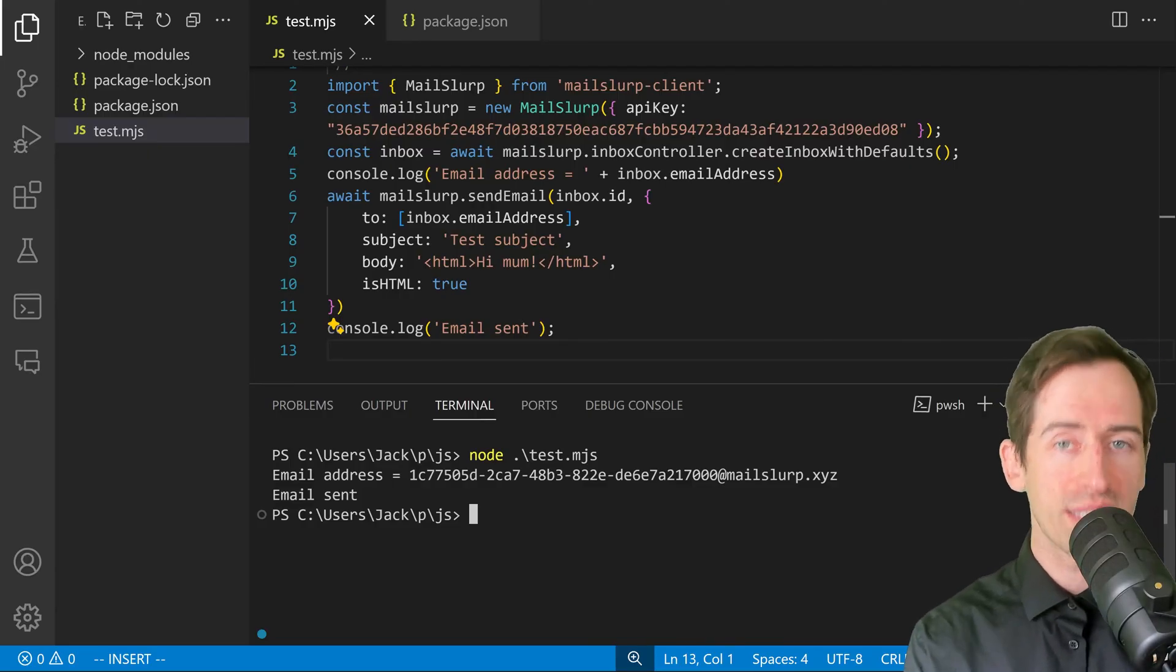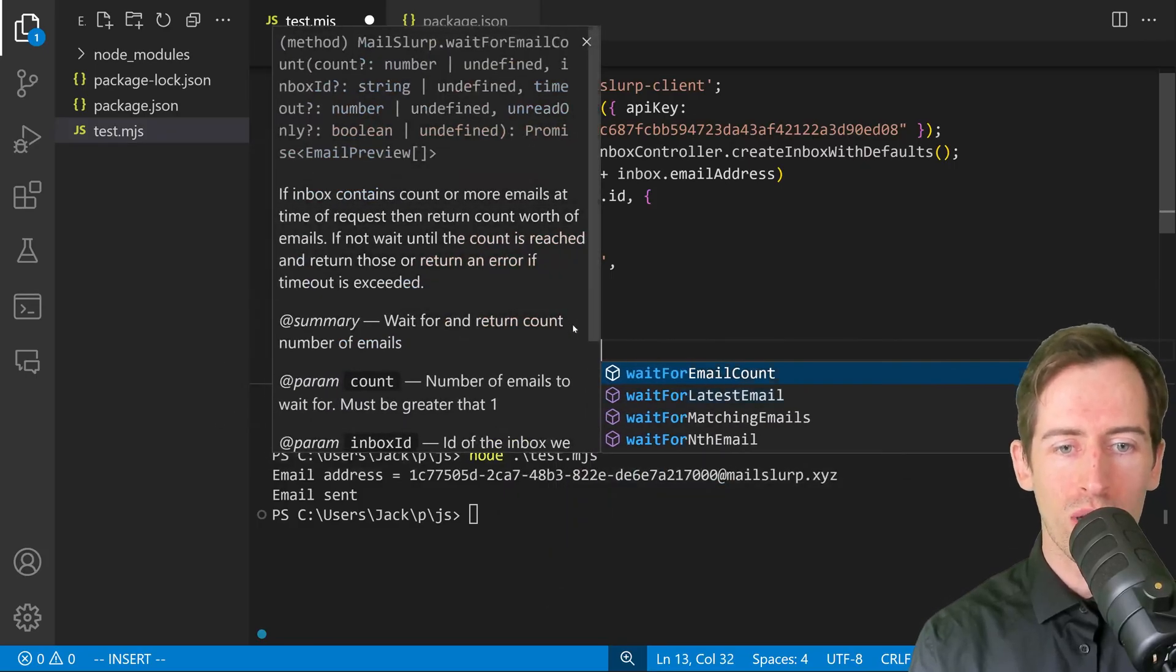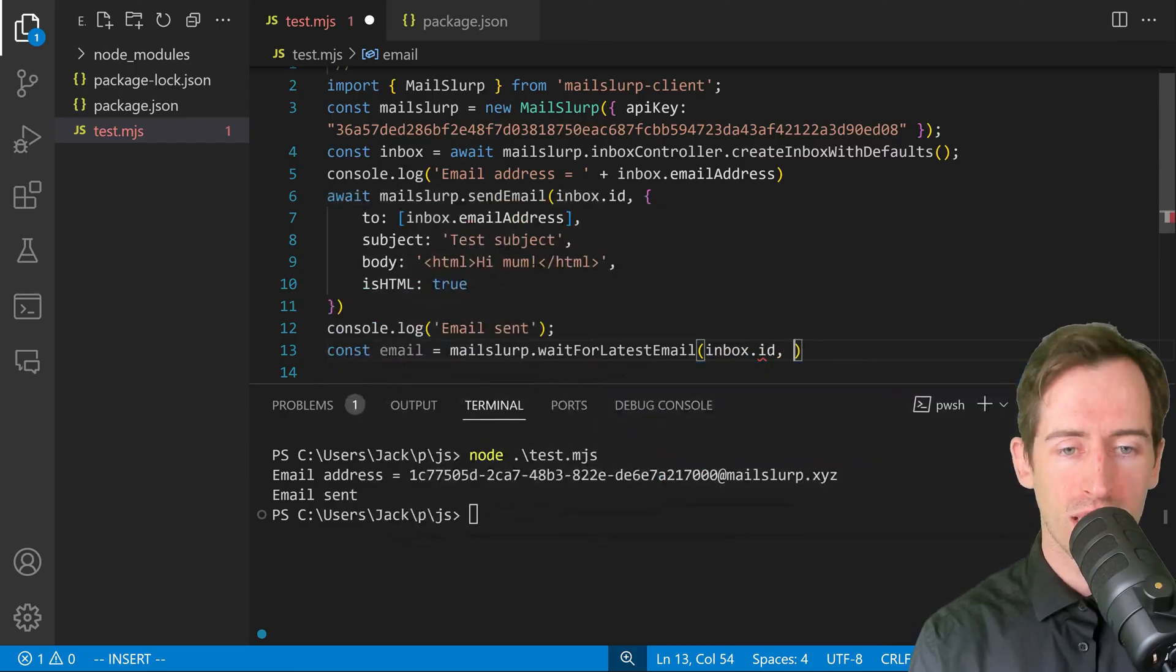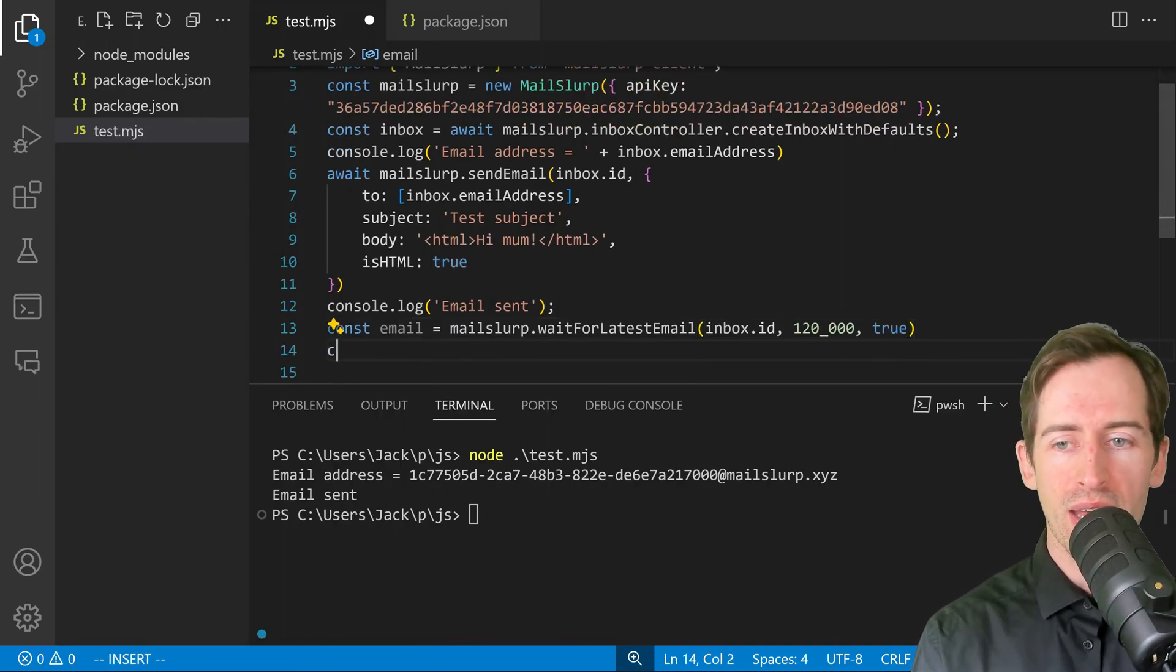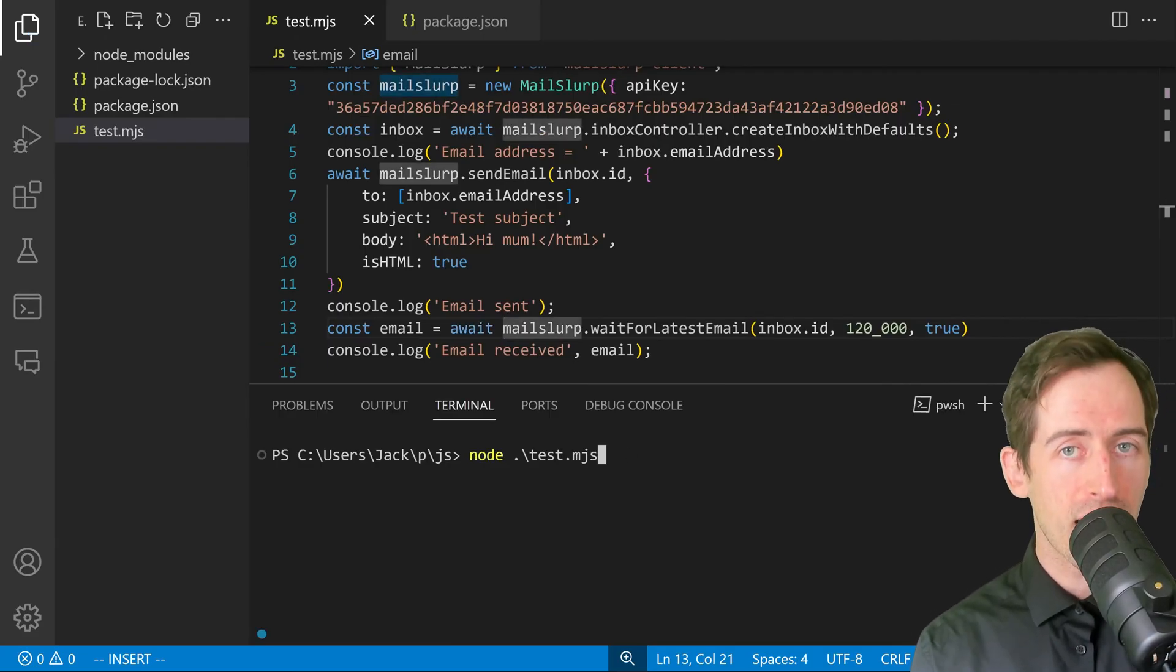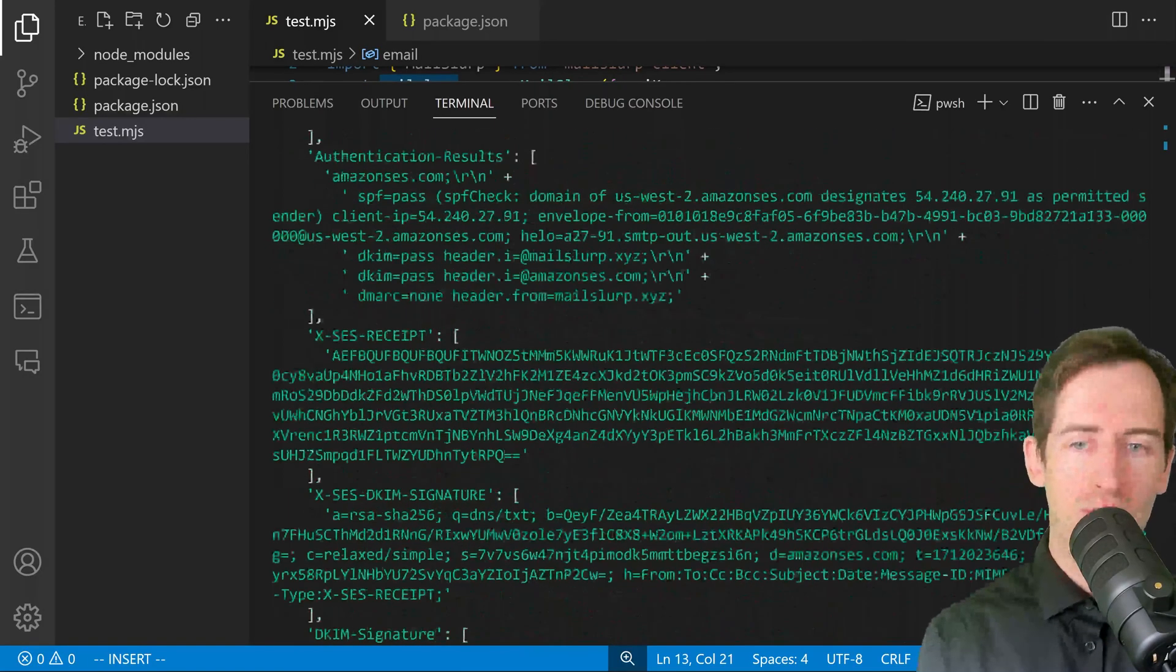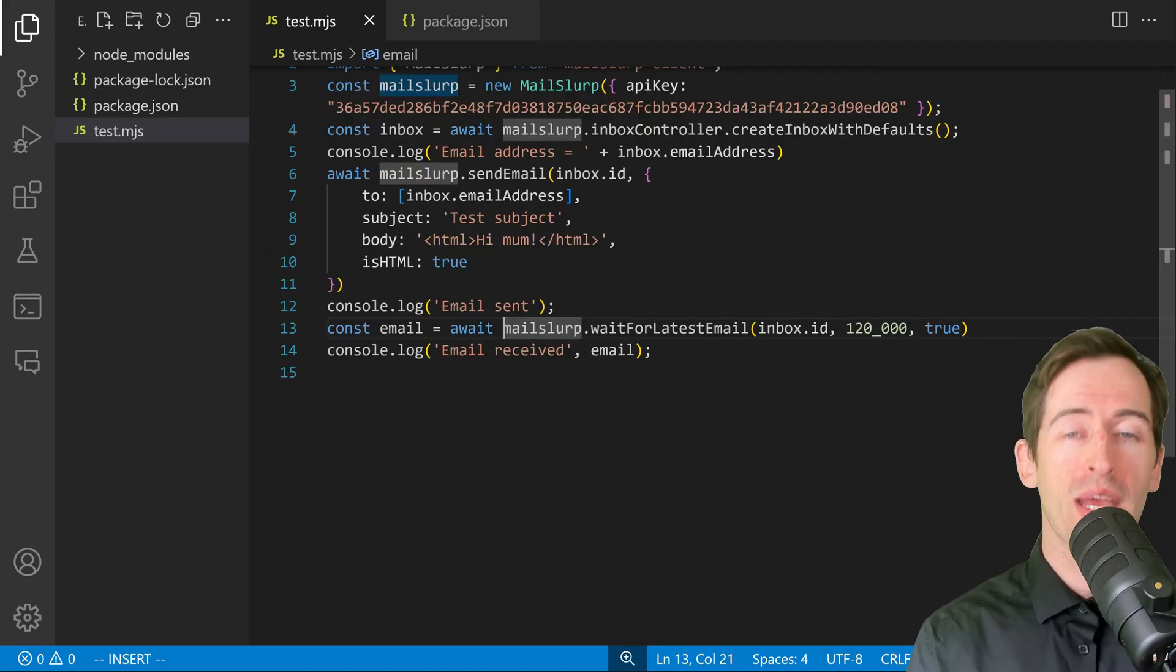The last step is we want to receive the email. For that we can use the wait for method. We can say const email equals mailslurp.waitForLatestEmail. This is a special feature of mailslurp that allows us to hold the connection open until an email is received. We can pass in the inbox ID, a wait time—I'm going to put two minutes in milliseconds—and true, which means we only want unread emails. Then we can just log out the email. We can say email received and then pass the email. We'll add in a wait there. Now let's run this again and see what happens. Email is sent. Now we're waiting and the email has been received. You can see if I scroll up in the terminal, the full email body and headers have been printed to the console. So there you go. That's a basic example for how to set up MailSlurp in JavaScript.